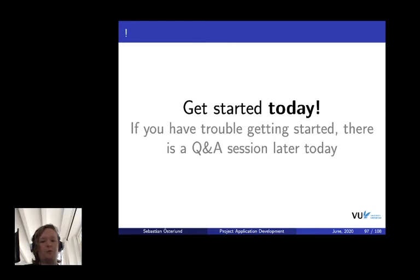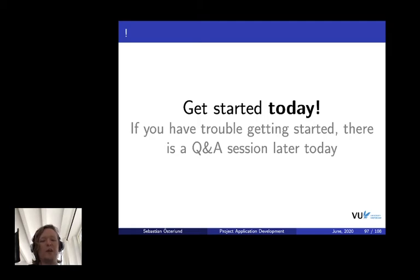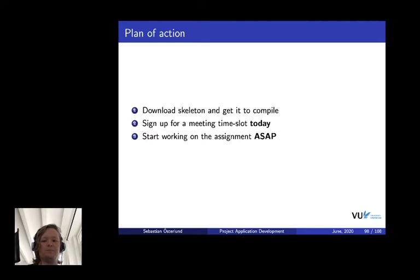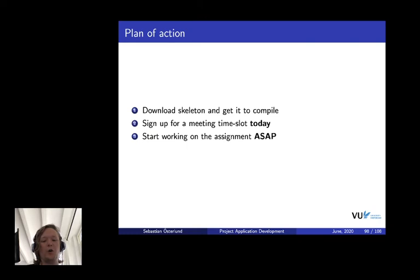Of course, I already mentioned this multiple times. The pace, it's a really high pace course. Get started today. If you have any troubles or issues, there's a Q&A session on Tuesday. And, of course, you can always use a discussion board to ask questions. Your plan of action for now is download the skeleton, get it to compile, sign up for a meeting time slot. Once we open a time slot enrollment, we'll announce this on Canvas. And then, start working on the assignment.